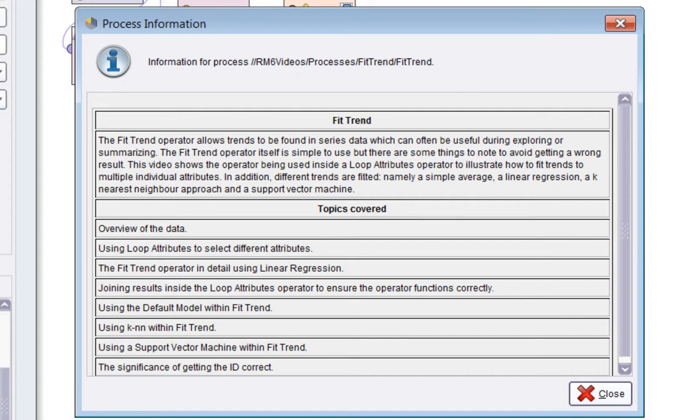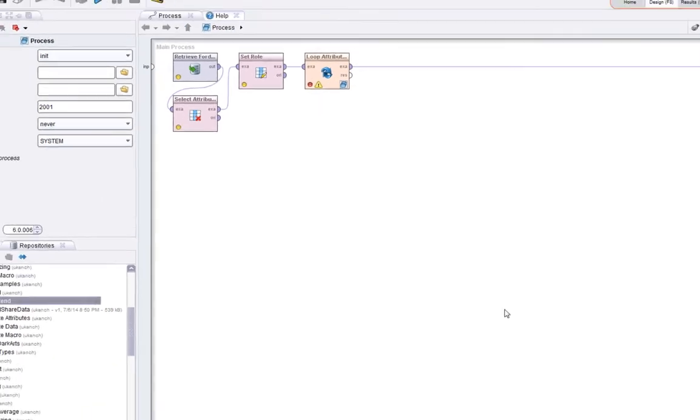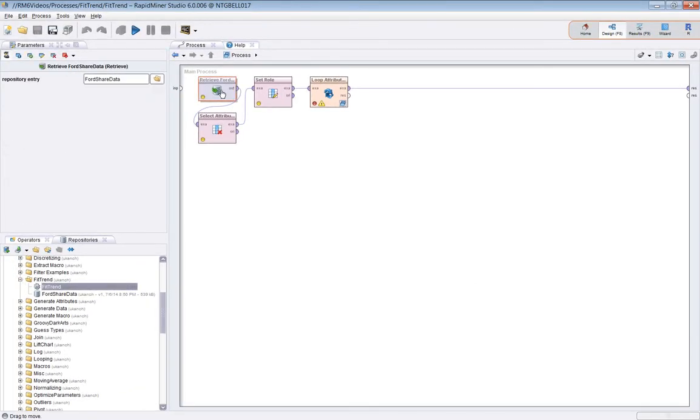Then we'll look at joining the results of the FitTrend operation inside the loop attributes operator to make sure everything works properly. A small gotcha needs to be mentioned at this point. Then we'll use different trend fitting models inside FitTrend.